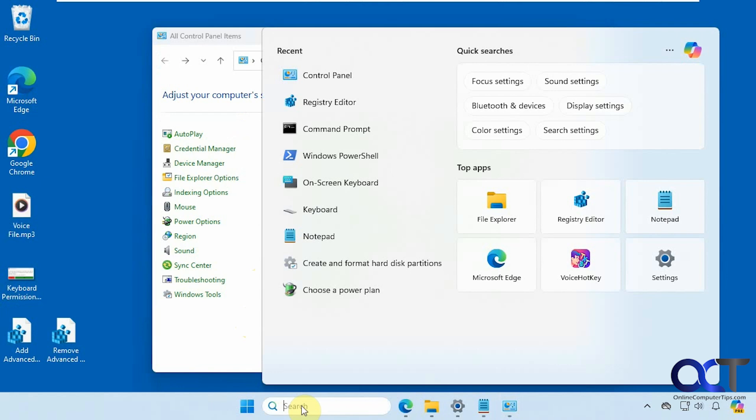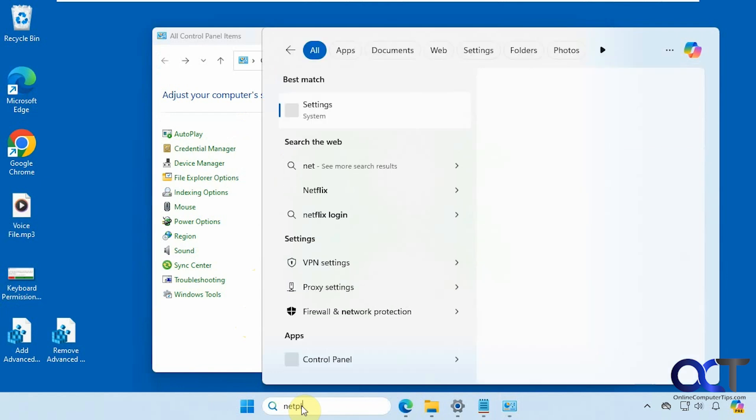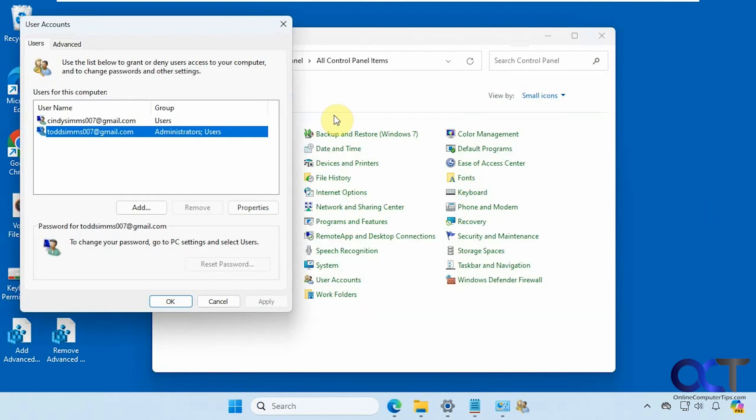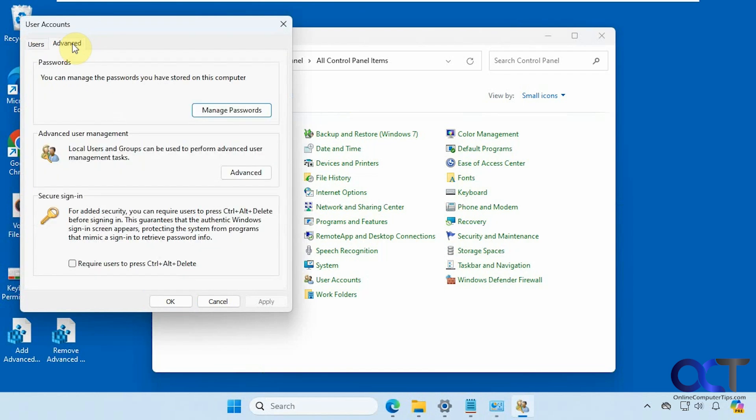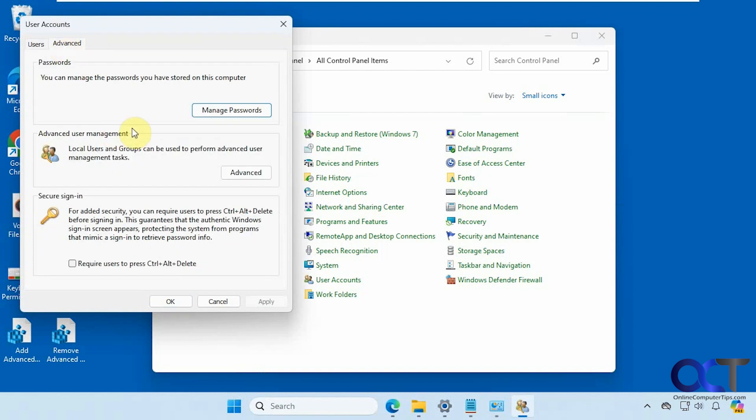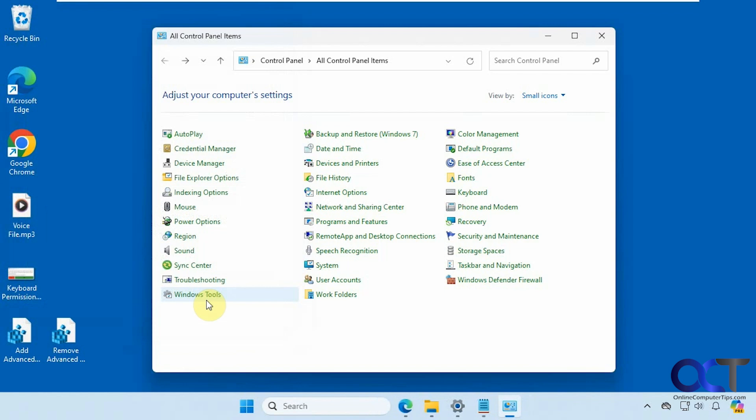And you can type in NETPLWIZ in the search box, and that will bring up the advanced user accounts dialog box here where you could do stuff like add or remove users, check the properties, enable users to log in without a password, manage your passwords, manage local users and groups, enable control delete for the secure sign-in and so on.